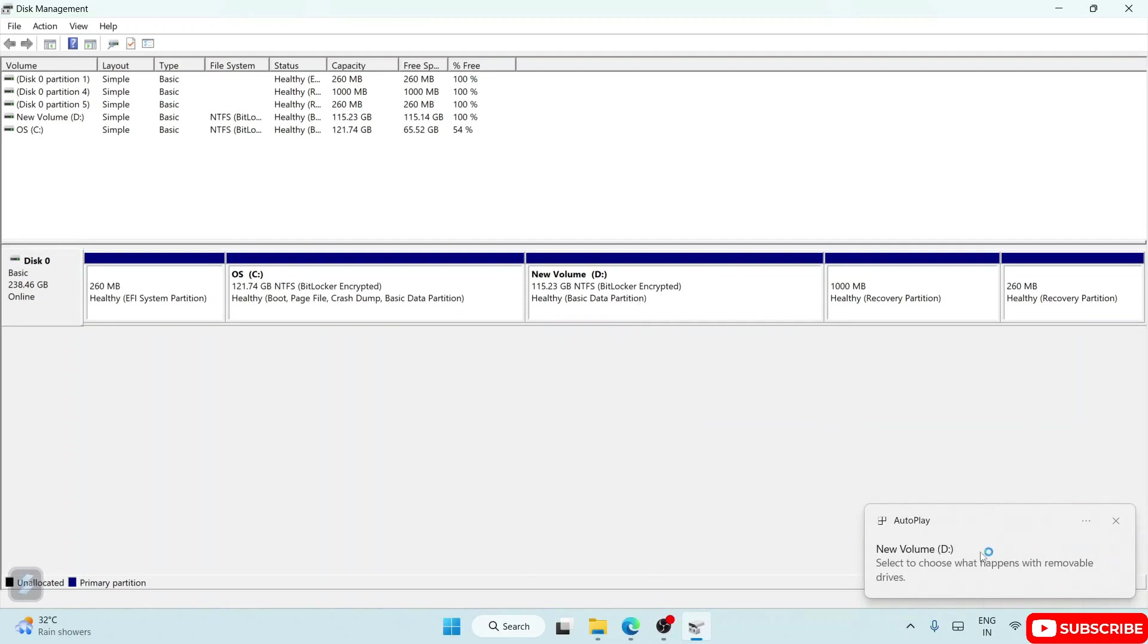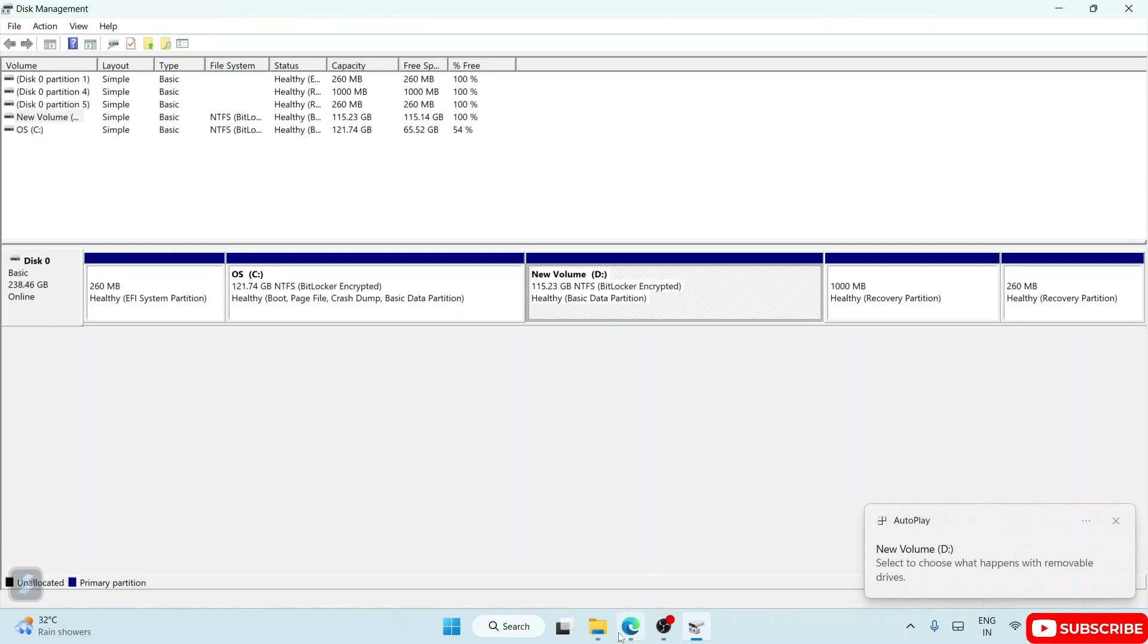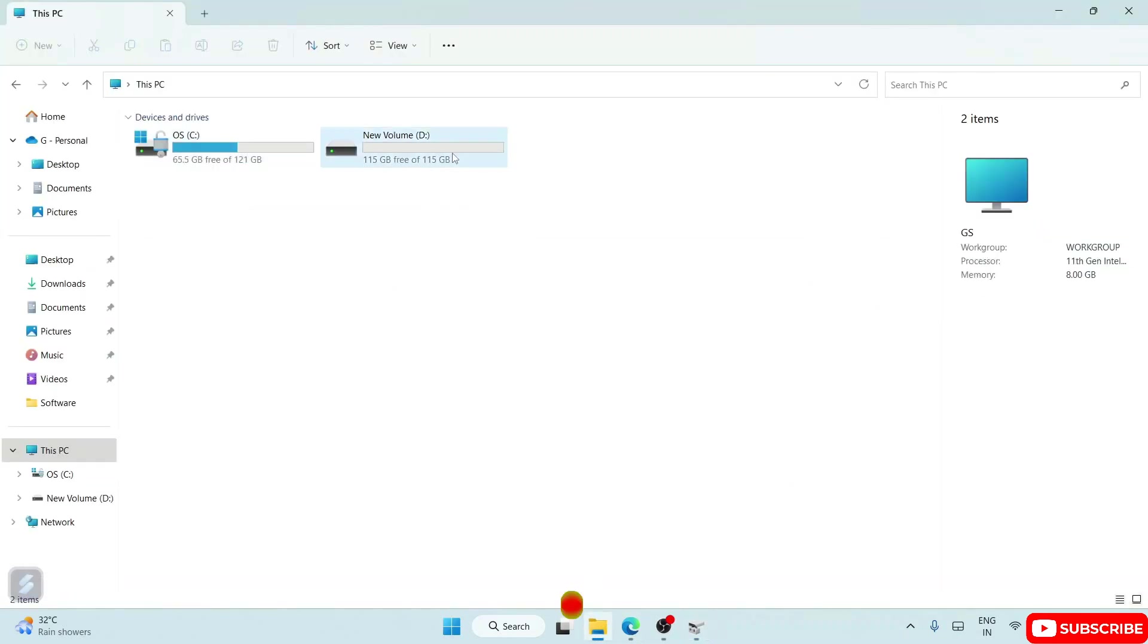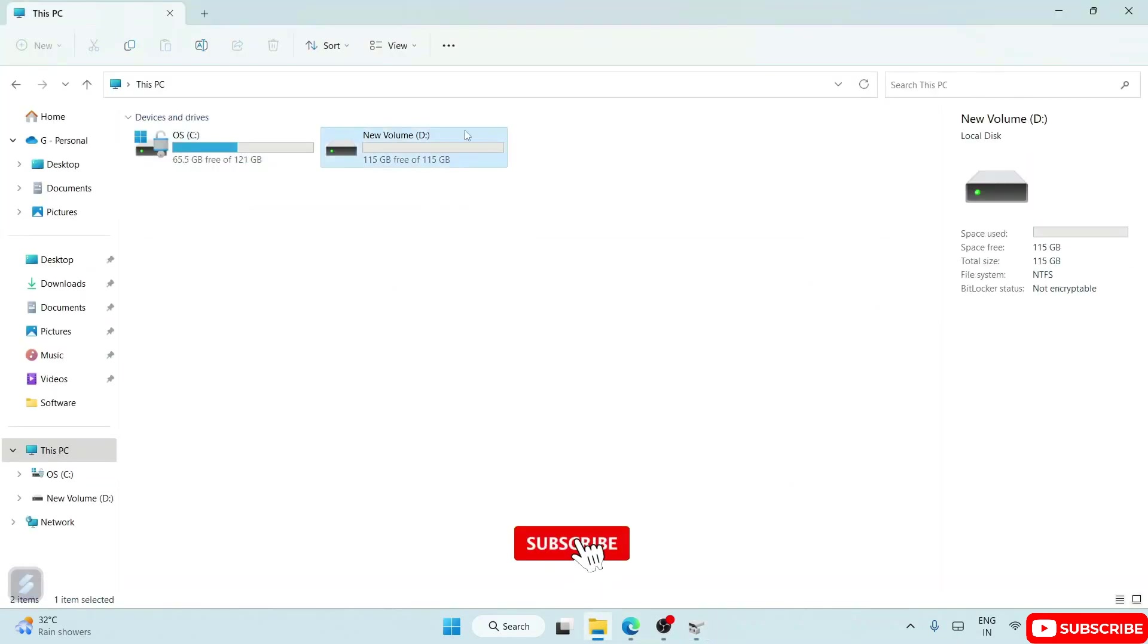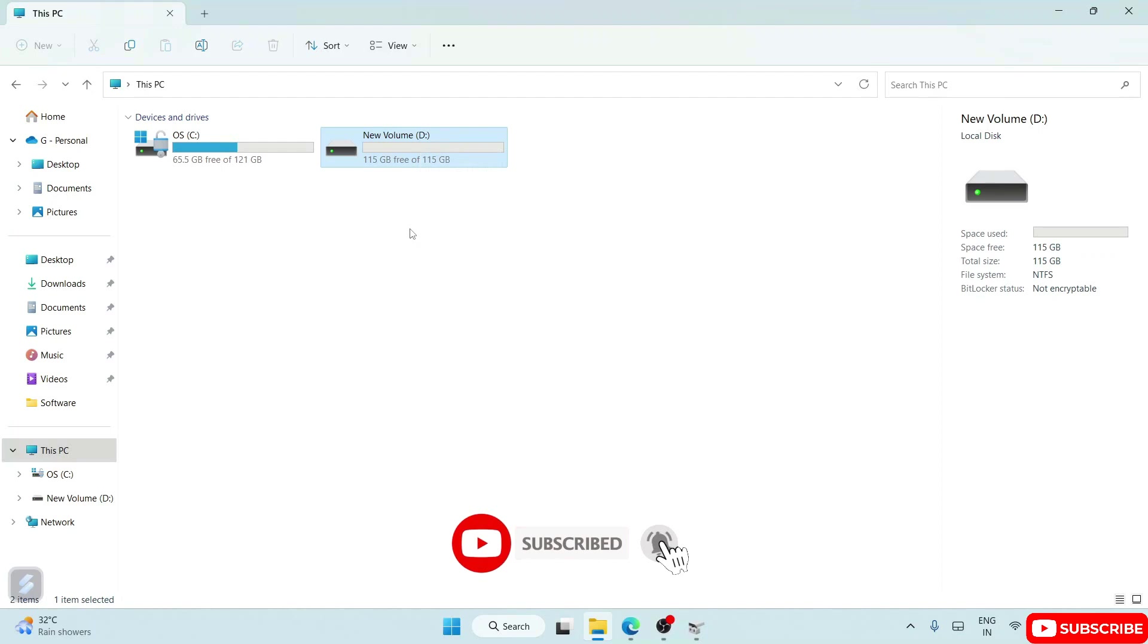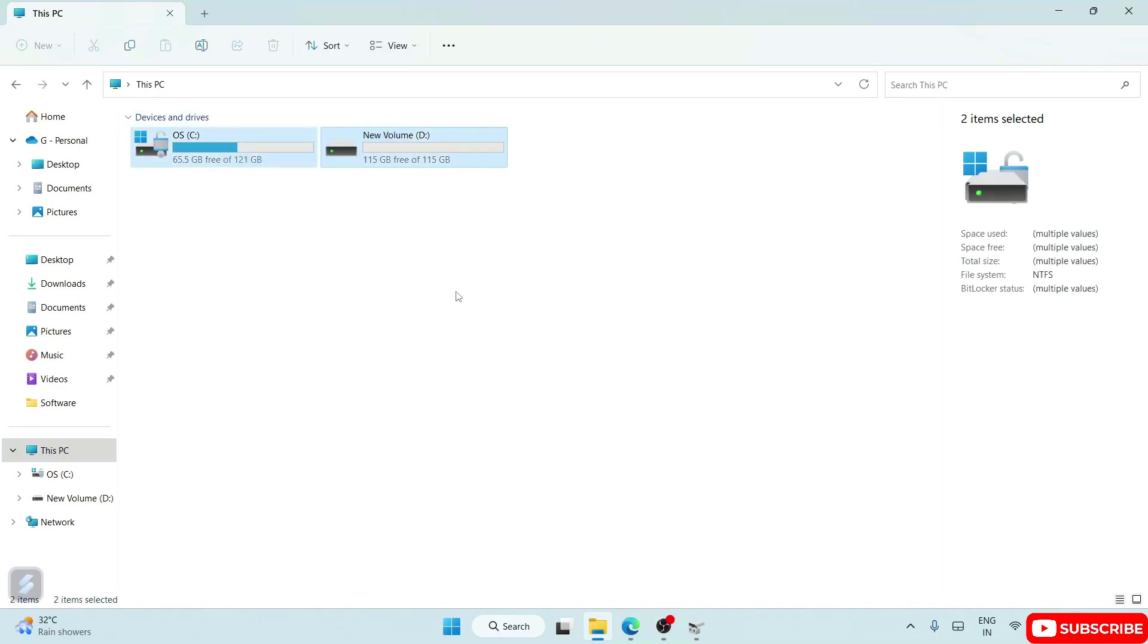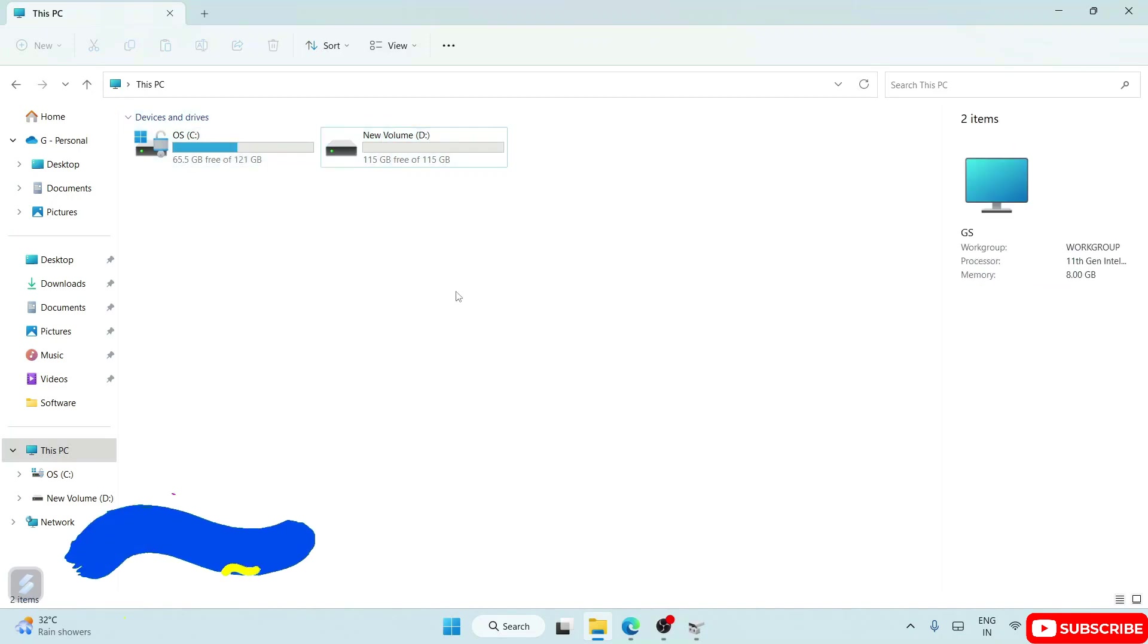And there you go! You can see that New Volume D has been created - 115 GB. If you go to your drive, you can see that this new D drive has been created with 115 GB. So in this way, you can easily partition your drive into two parts.